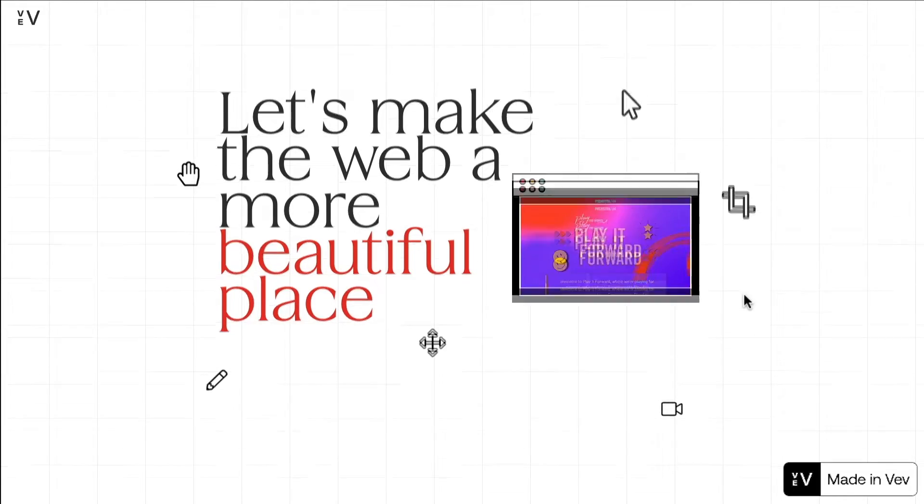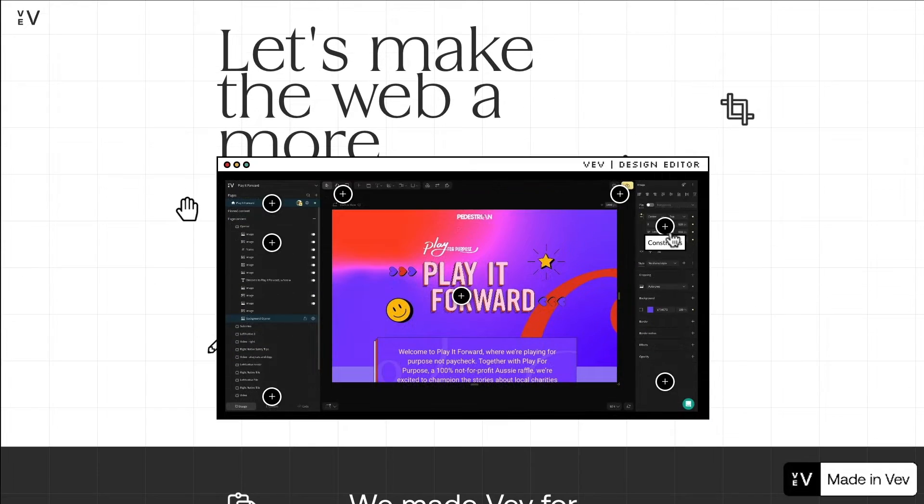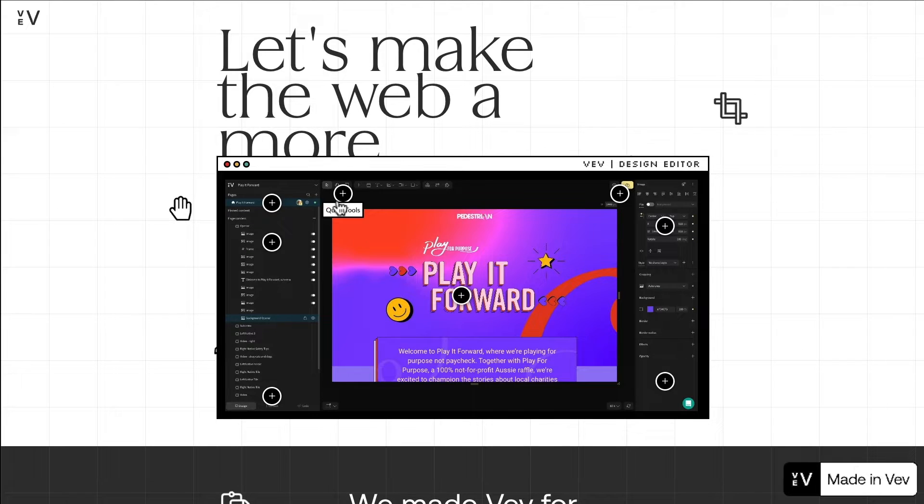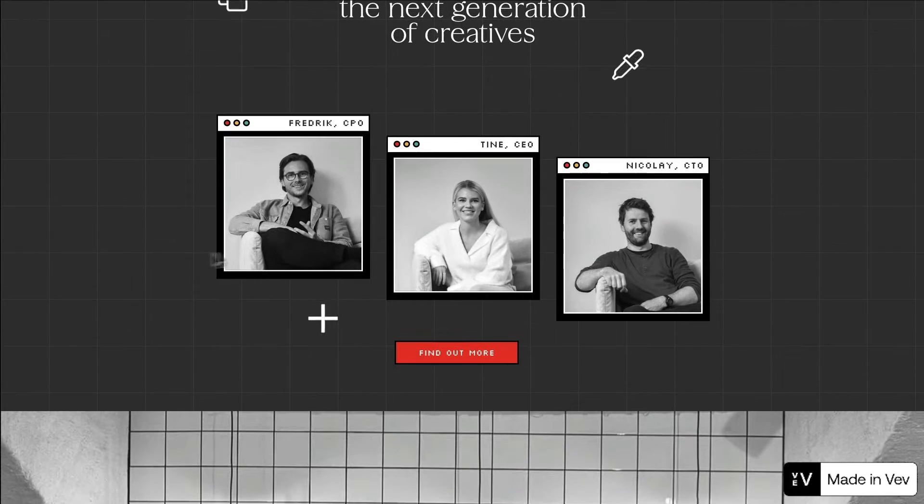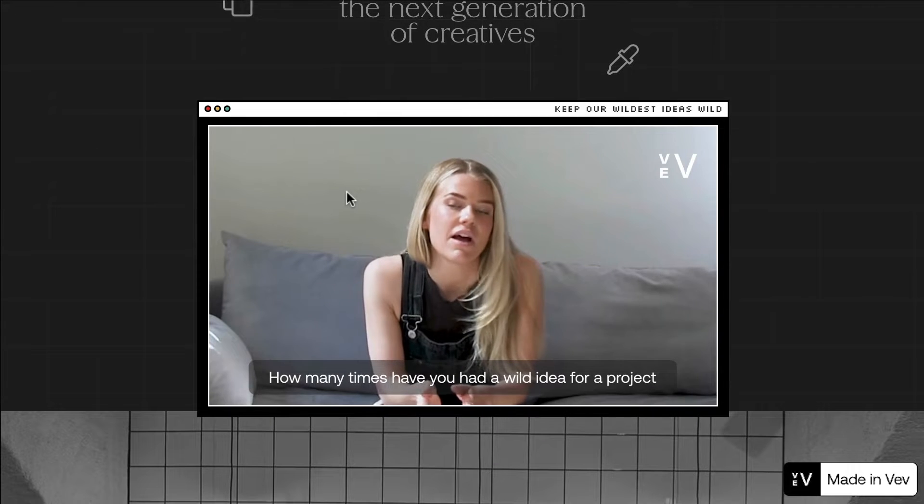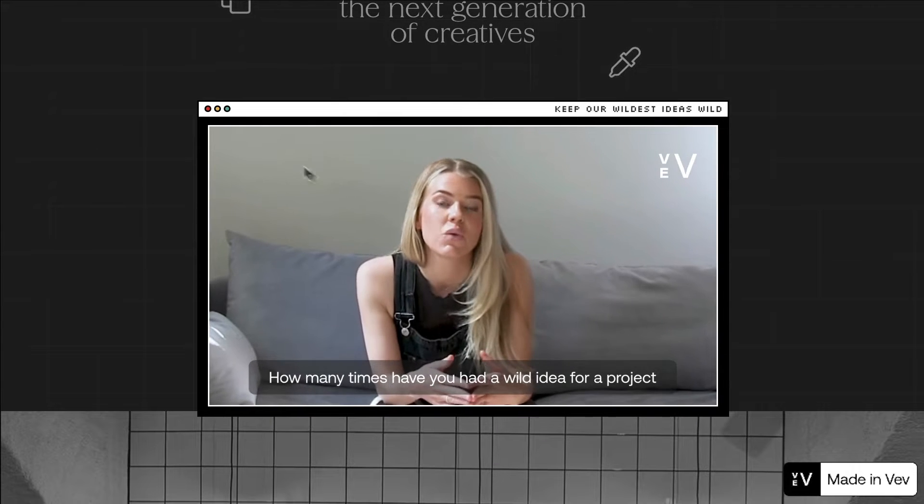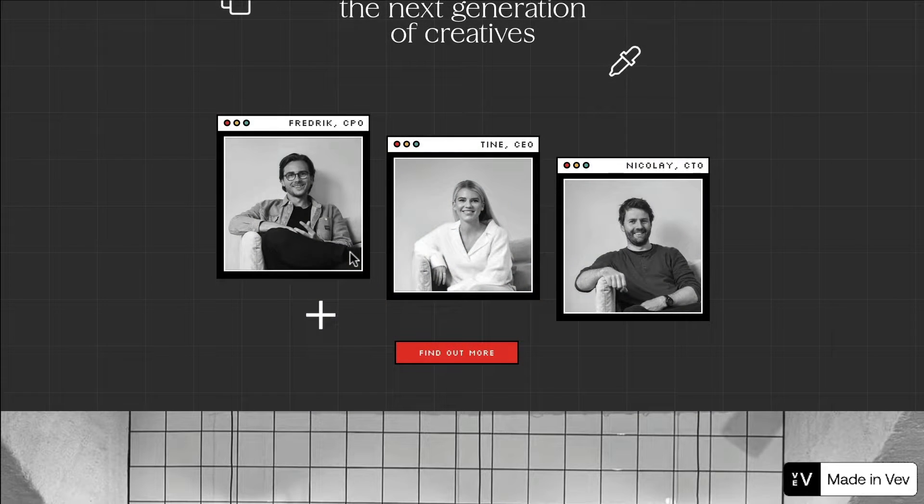No-code tools like Vev make it easy for anyone to create slick interactive websites without the traditional costs, timelines, or dev expertise. In this video, we're going to take a look at how to bring interactivity and fluidity to your web content.